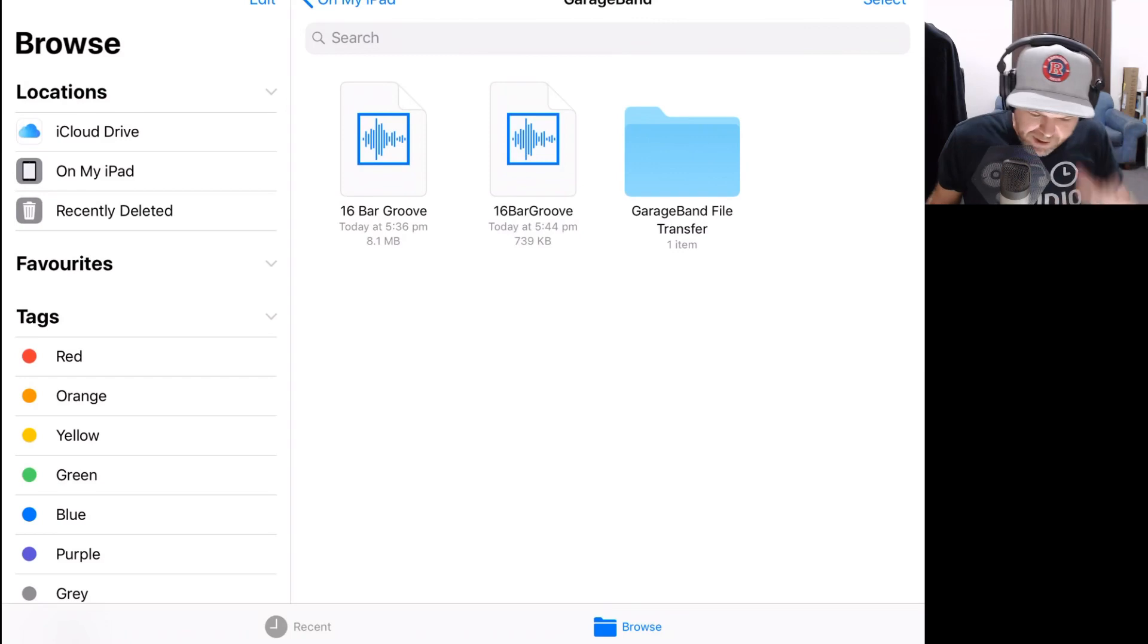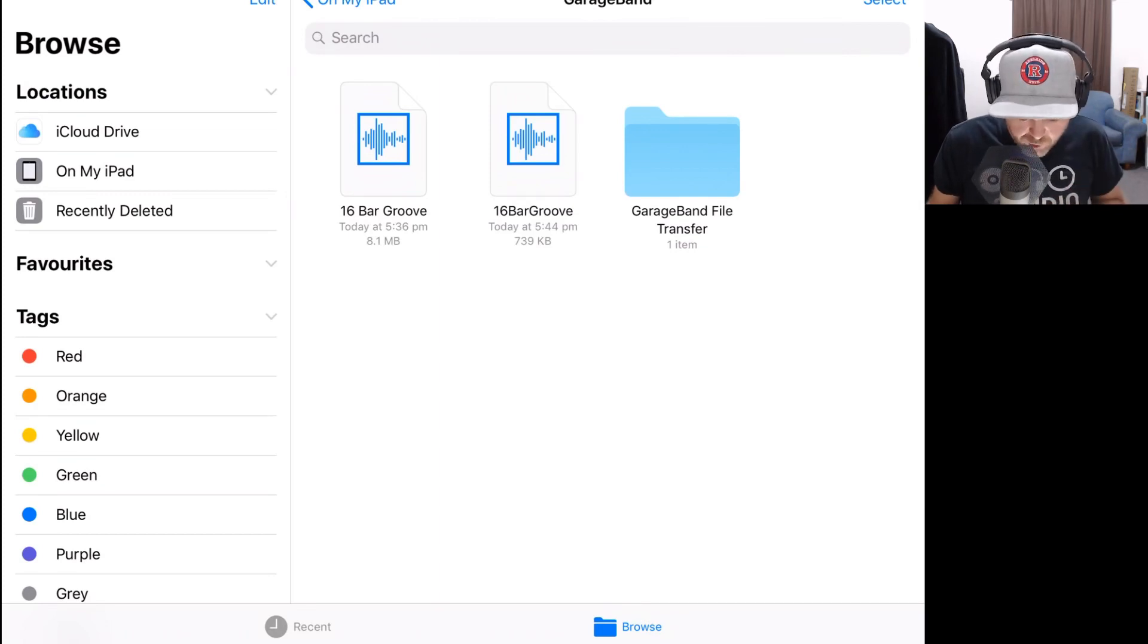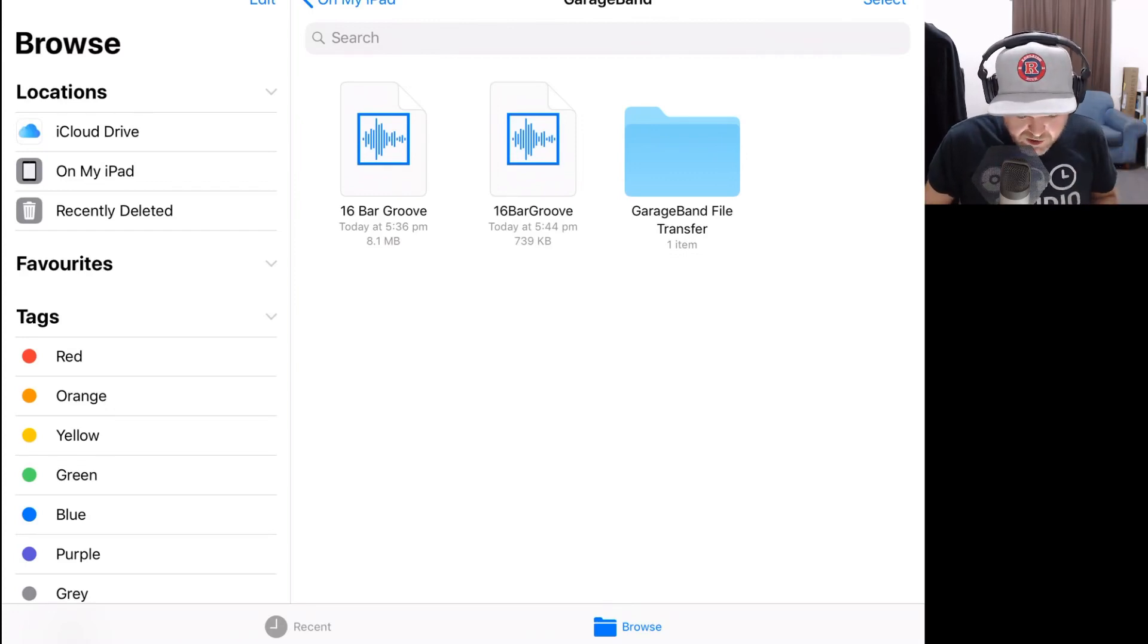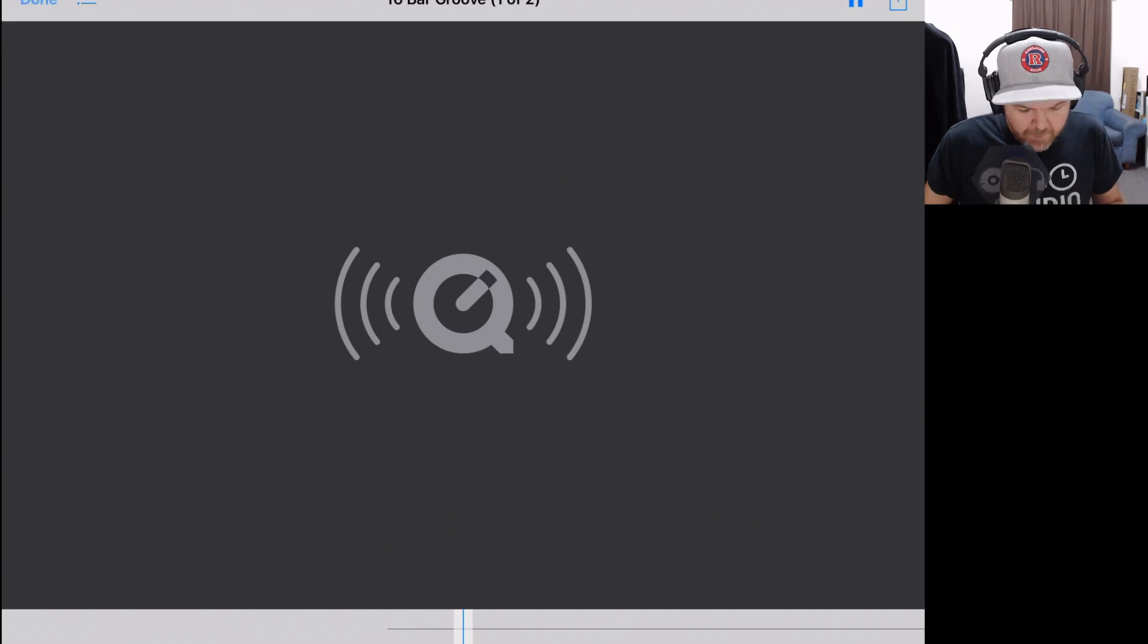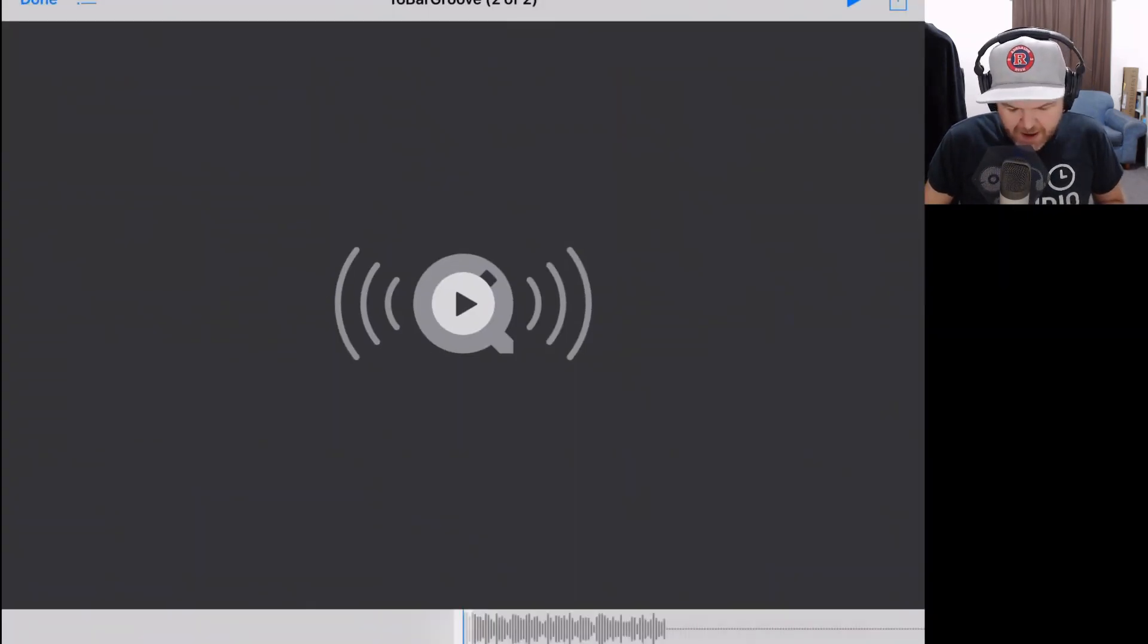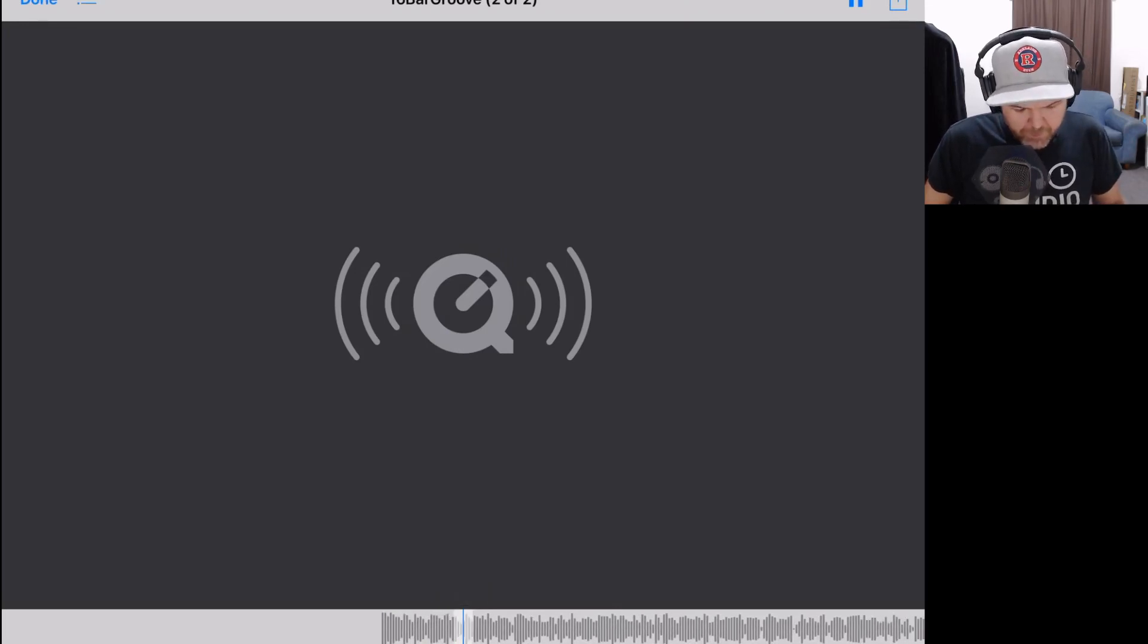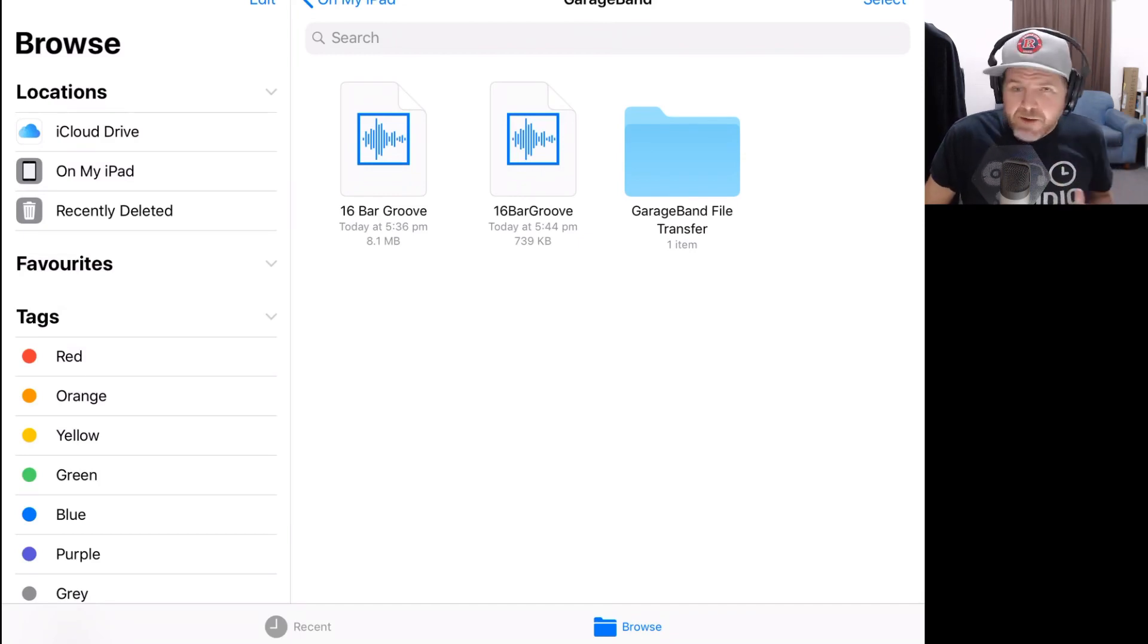That is all done. Let's jump back to the Files app and see the original and now our converted MP3 file. Here we go. We're back in Files. You can see we've got our 16-bar Groove WAV file, 8.1 megabytes, and our 16-bar Groove MP3 file at just 739 kilobytes. These are our two files. If we tap on the original, we can play it here in QuickTime. If we play our MP3 file, let's hit Play. So we've got those two versions of those files here in our Files app.